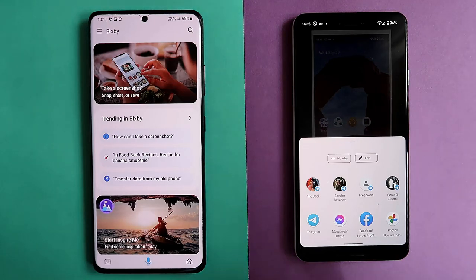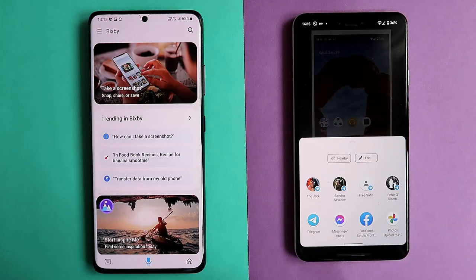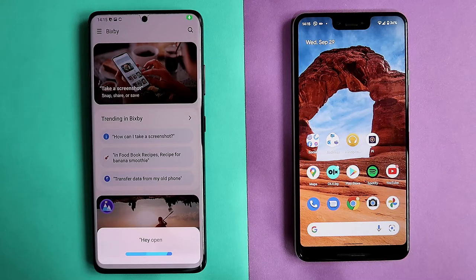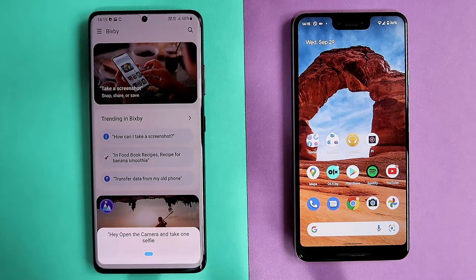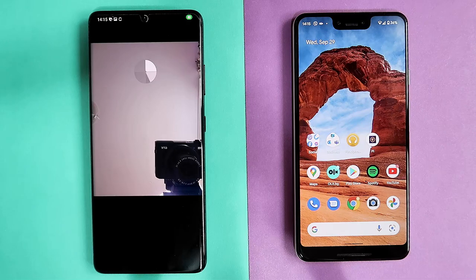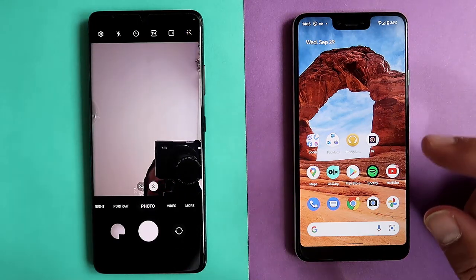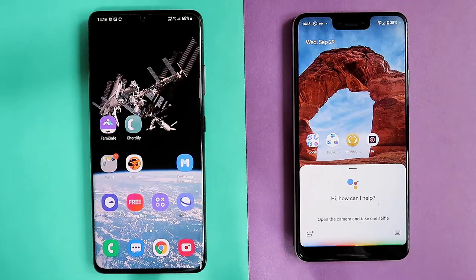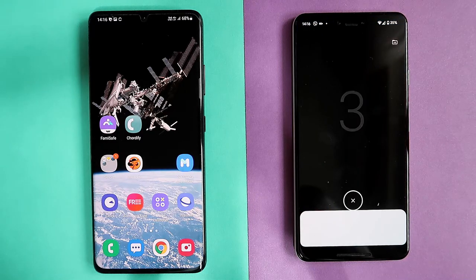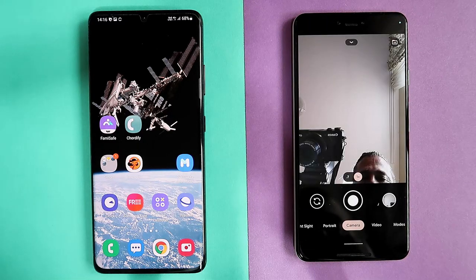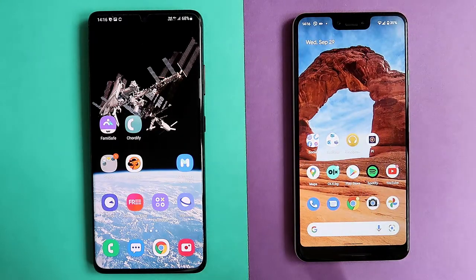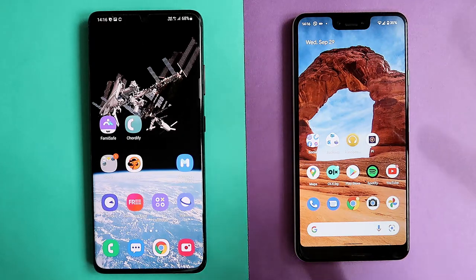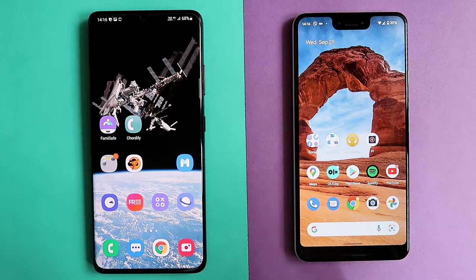Hey Bixby, open the camera and take one selfie. Done, simple as that. Hey Google, open the camera and take one selfie. Sure, get ready. Google is a bit more interactive — it narrates things while doing them, so it feels more natural. But on the other hand, they both do the same thing.